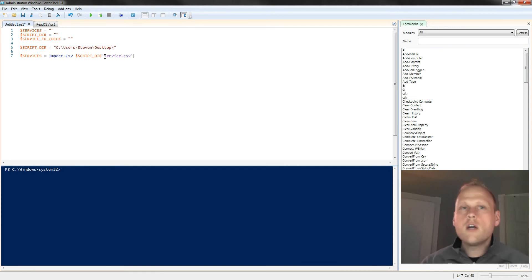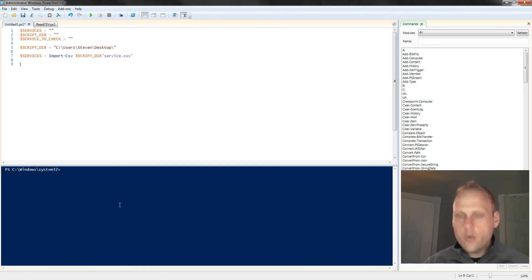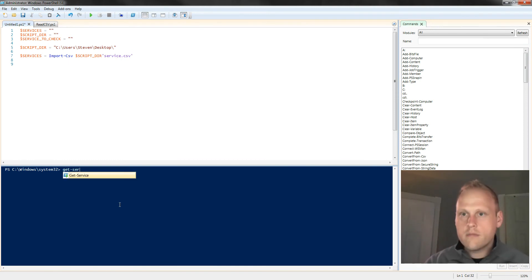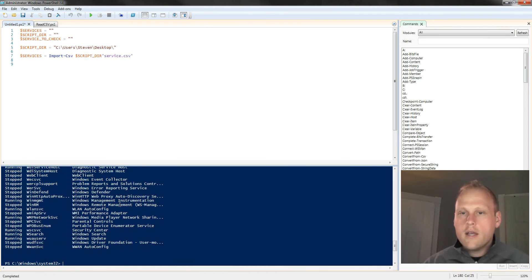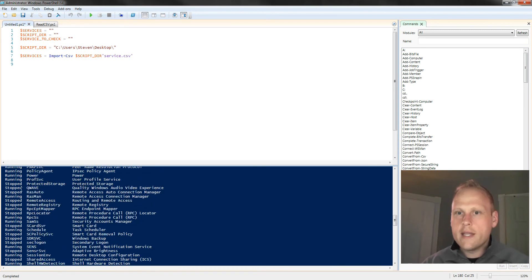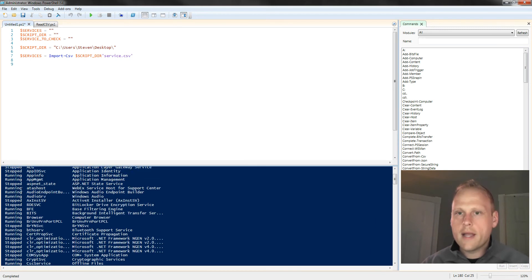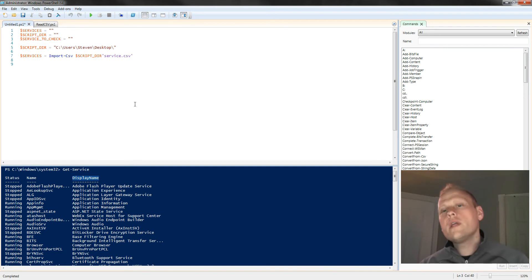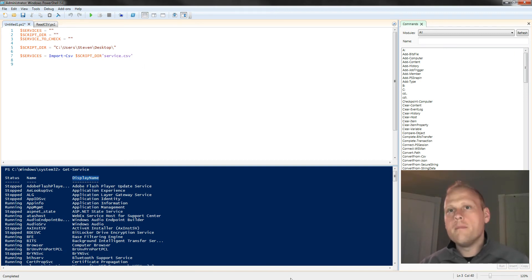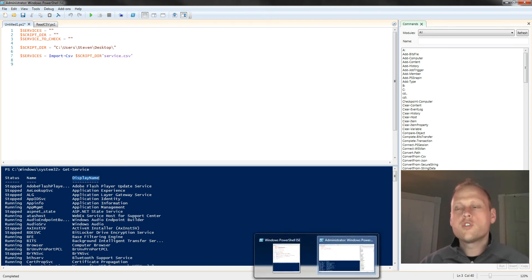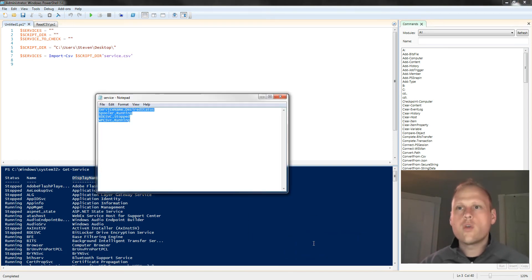Now there's a couple of things you need to know about working with CSV files. If you remember when we did get-service, there are these table headings here. So we'll scroll all the way back up: Status, name, display name. When you're working with a CSV, you need to give, because they're objects, you need to give the PowerShell script some context of what you're working with.